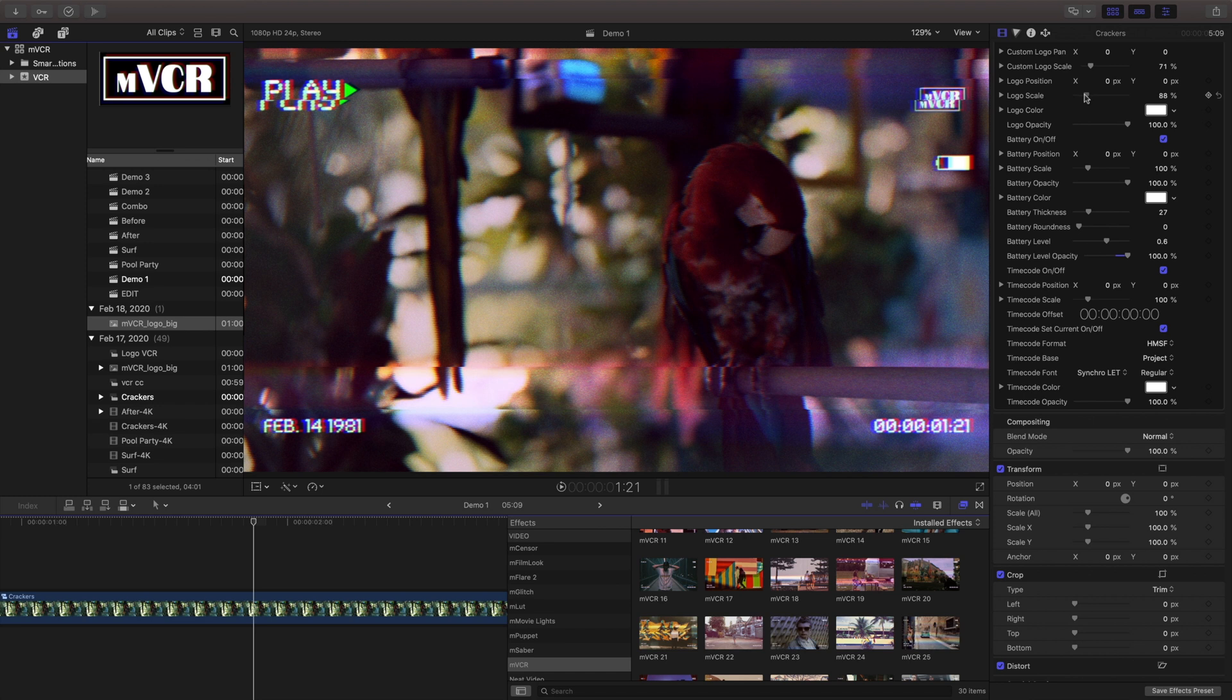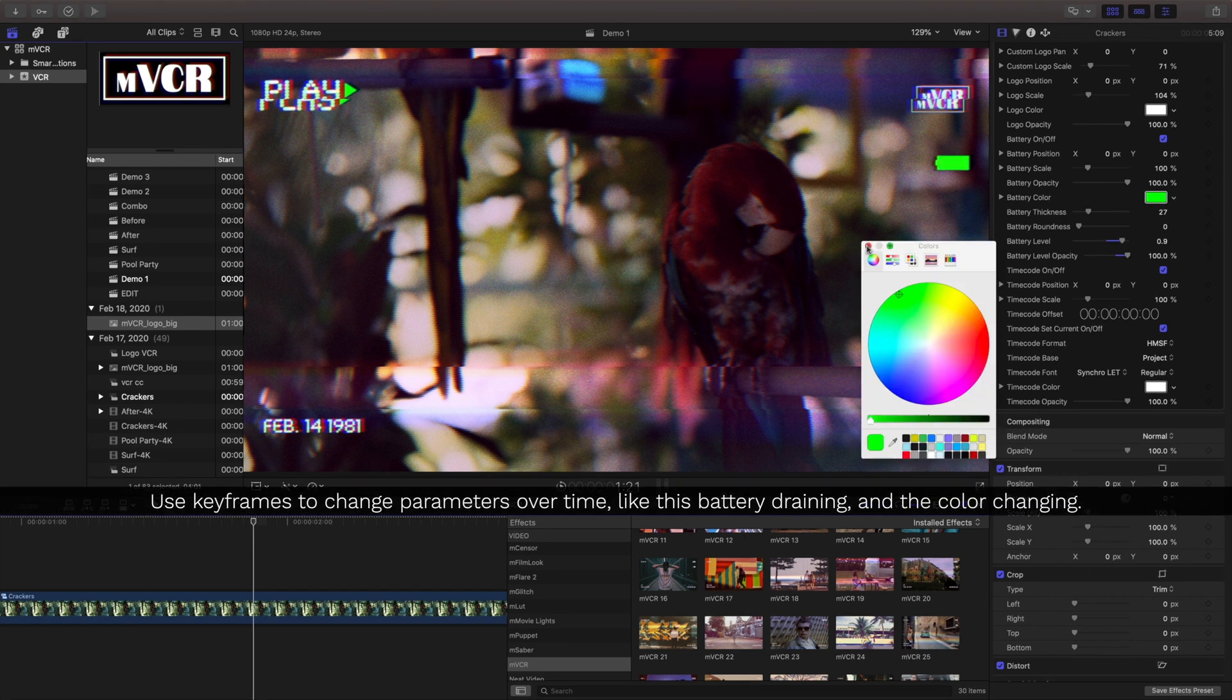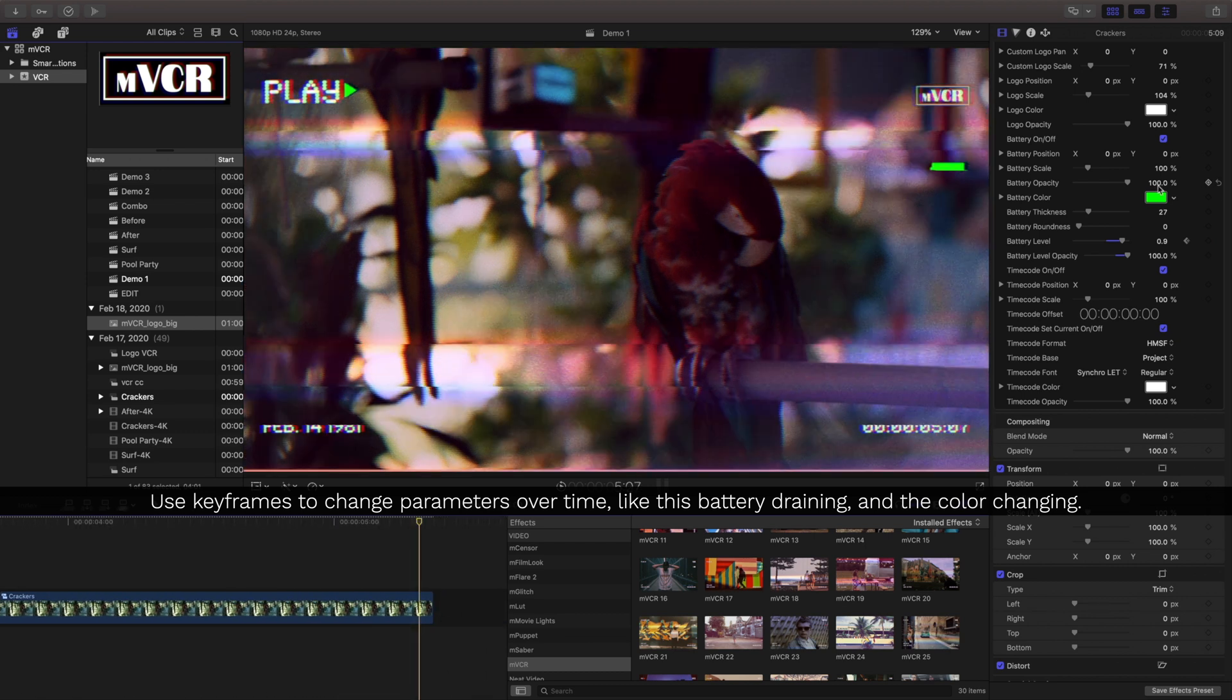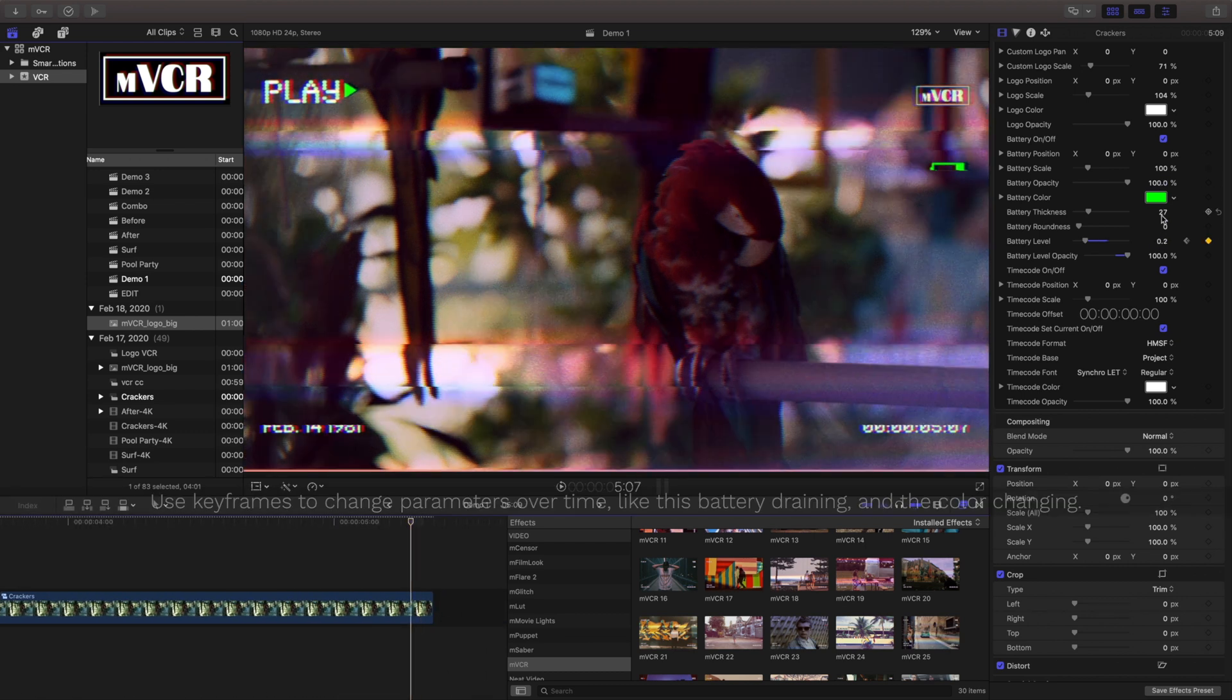Let's work with this a little bit here and we'll use keyframes to animate the battery level and the color during our project.